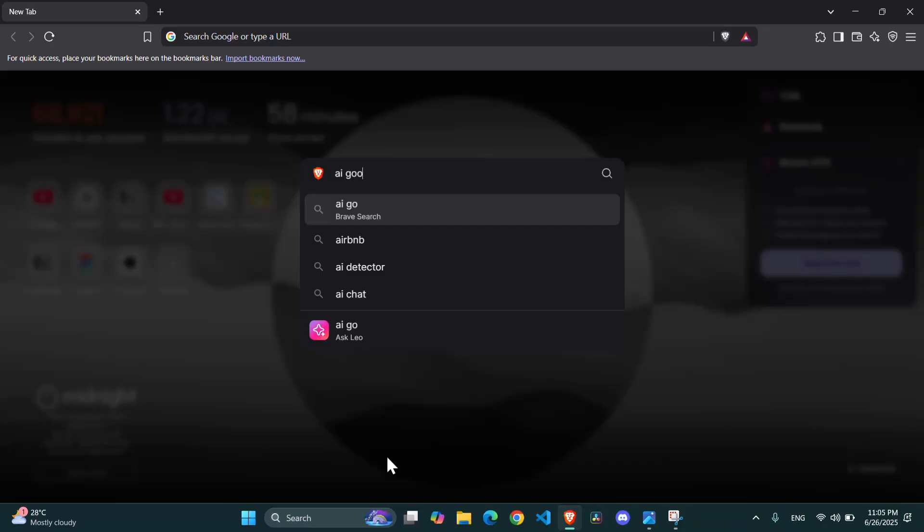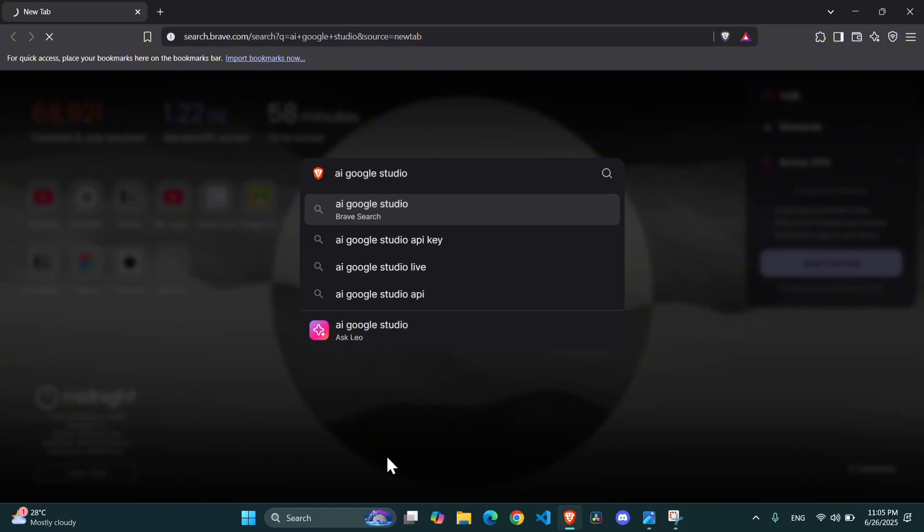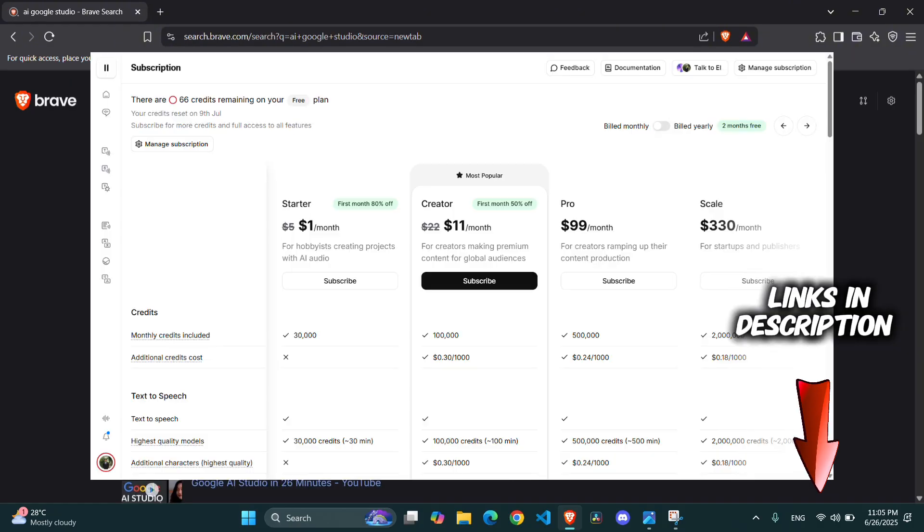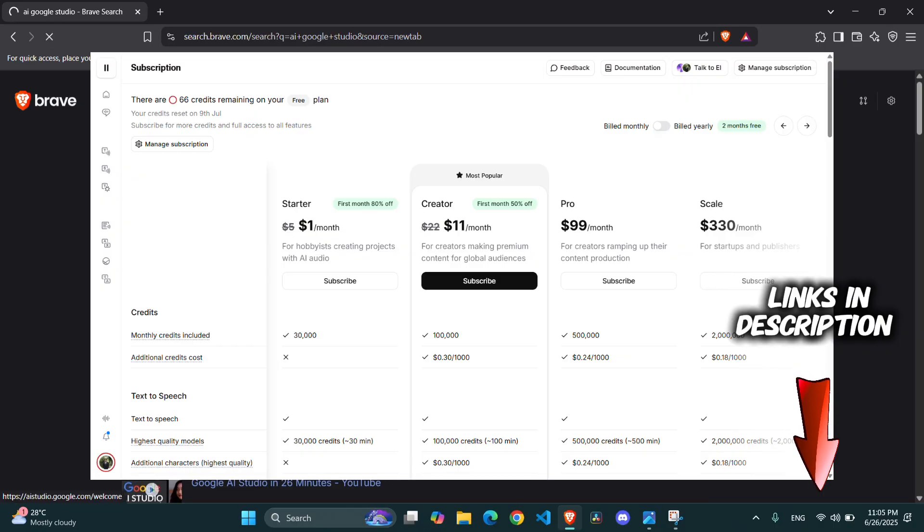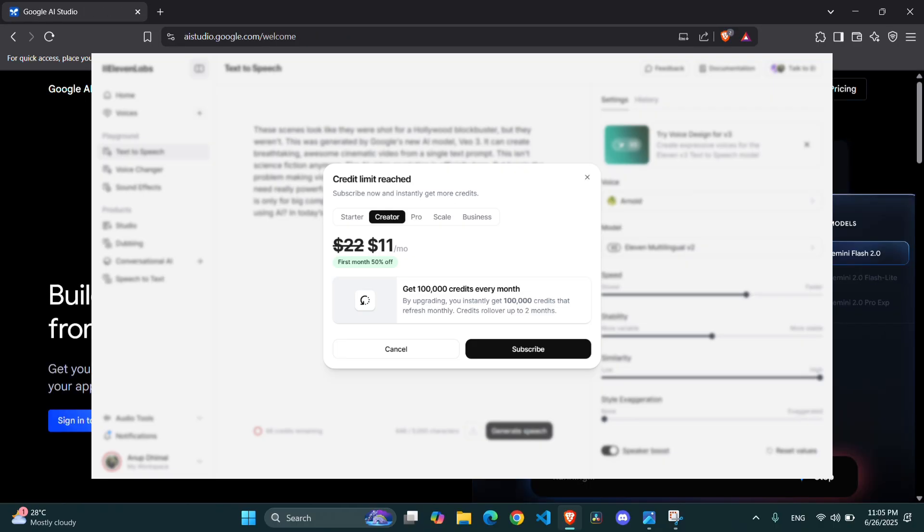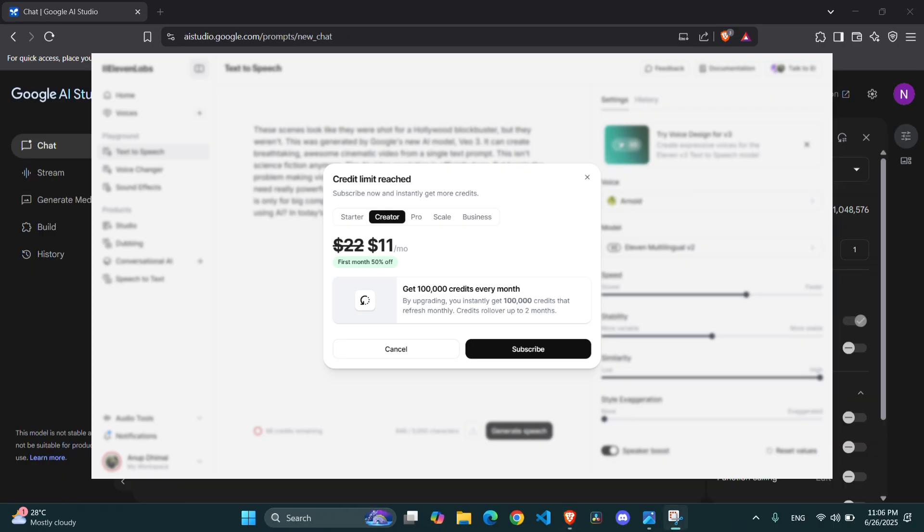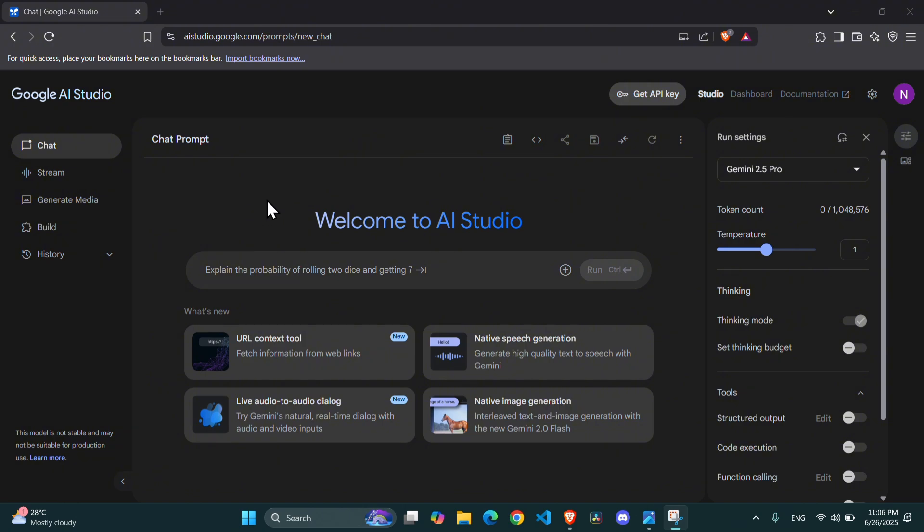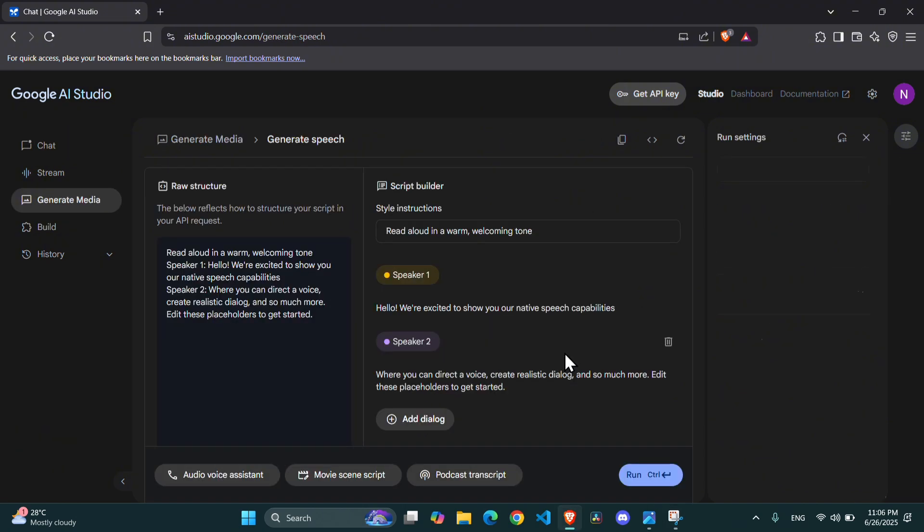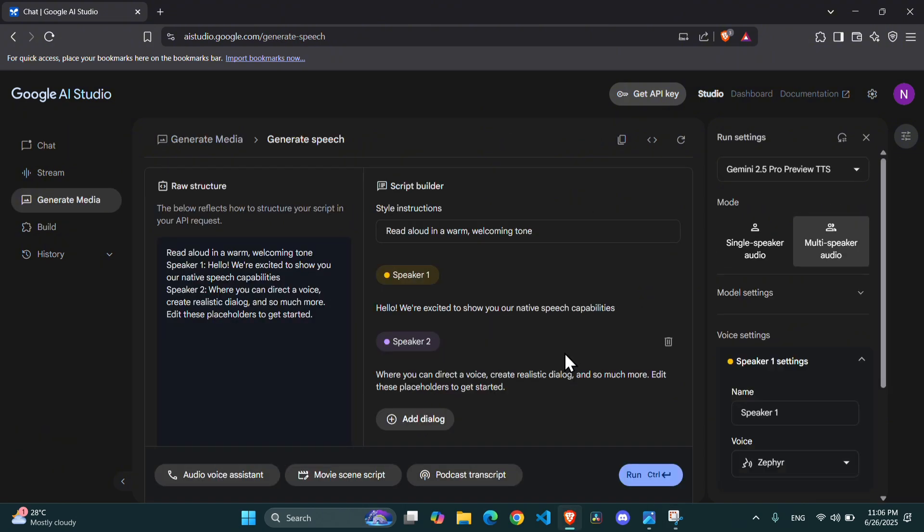First things first, open your web browser and head over to the Google AI Studio website. The link is right there in the description below so you can easily follow along. You'll need to be logged in with your Google account to get started. Once you are there, look for and click on the Native Speech Generation option to open up the tool.